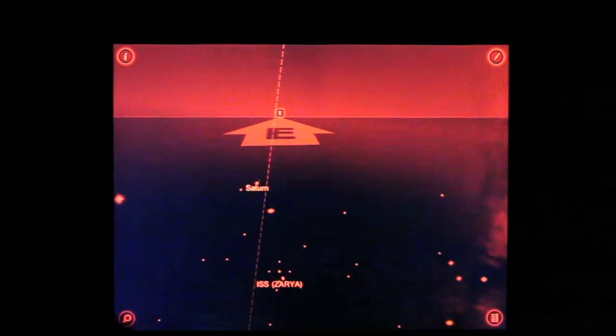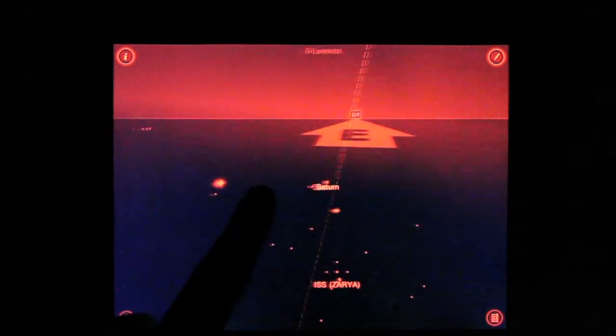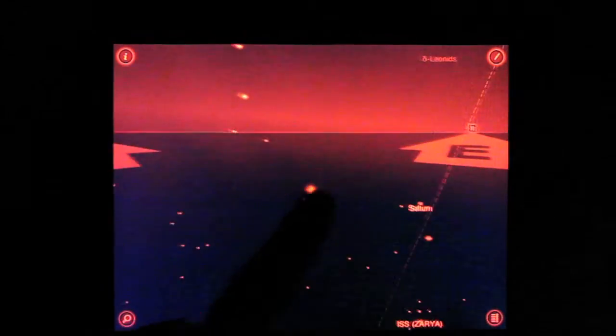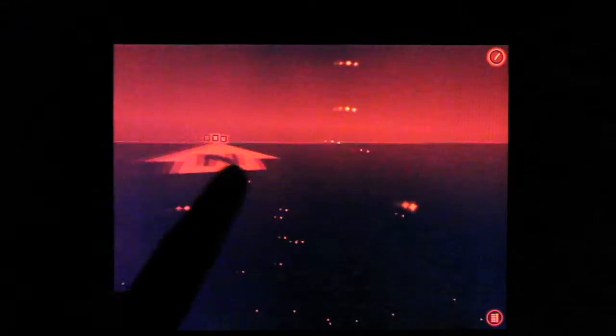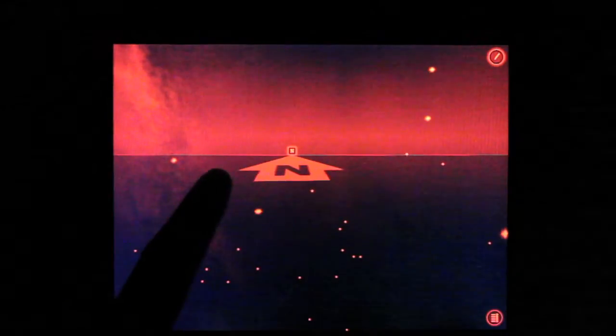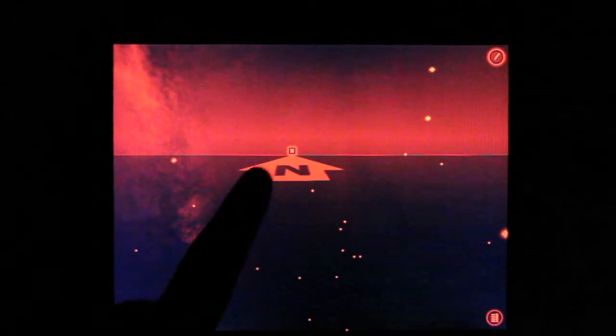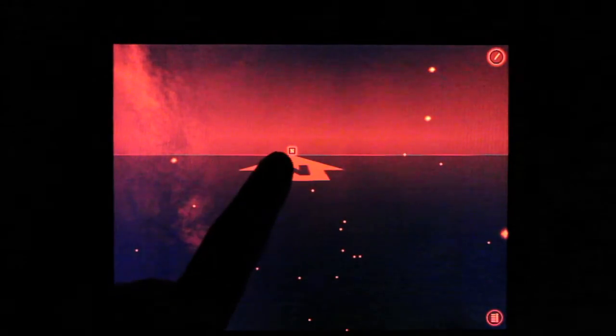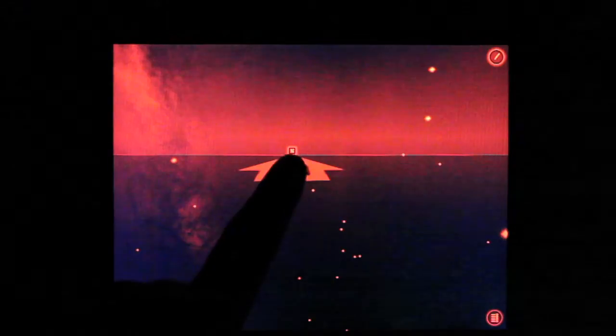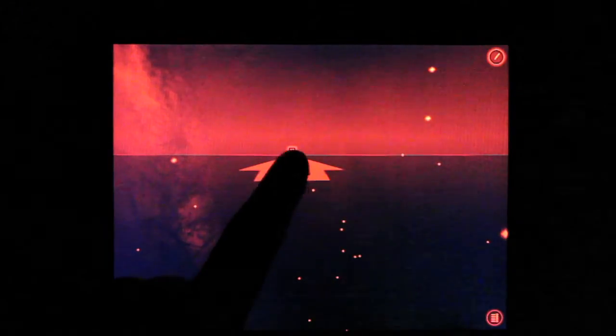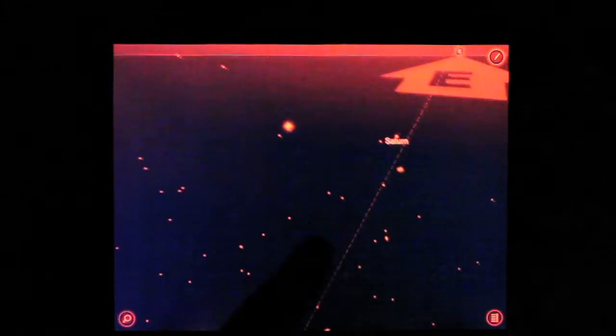It shows us about 30 minutes ago it passed right across the horizon here just at this north pole marker, and then passed back down here.